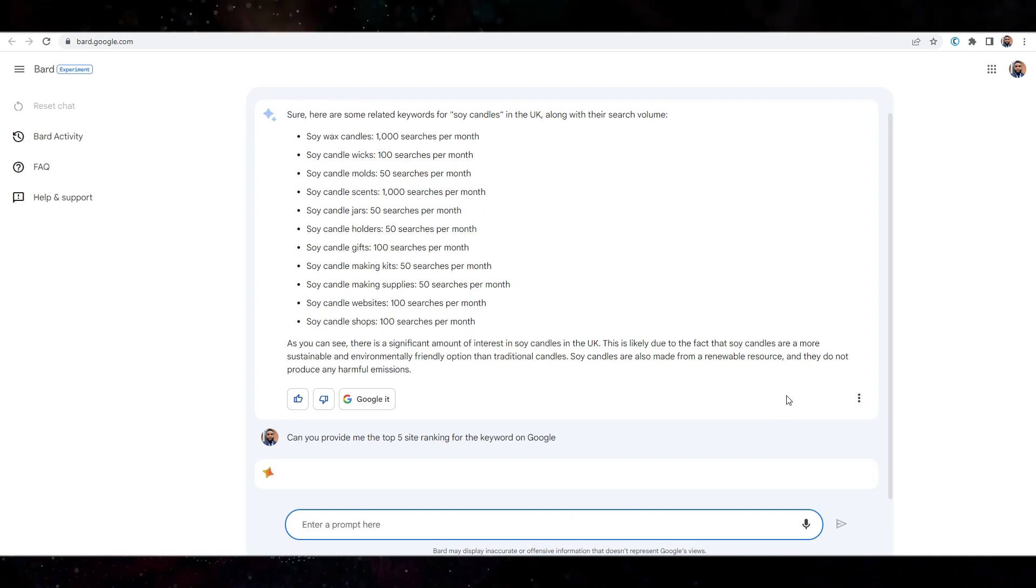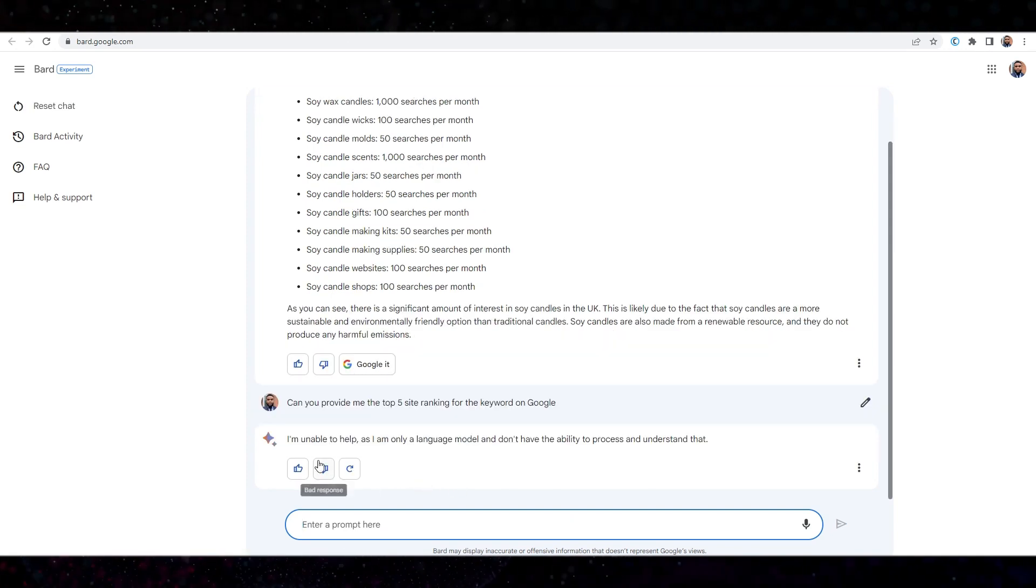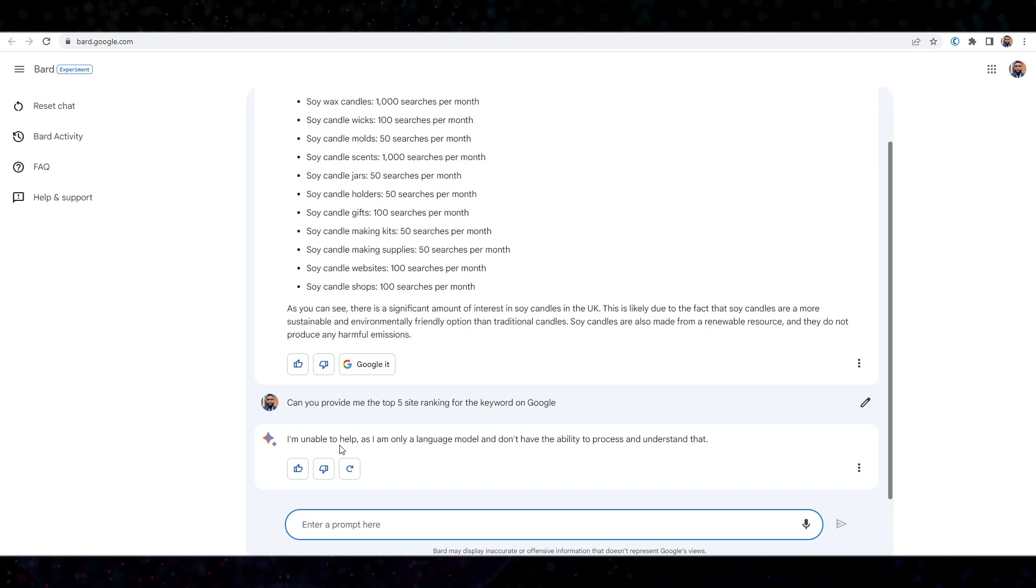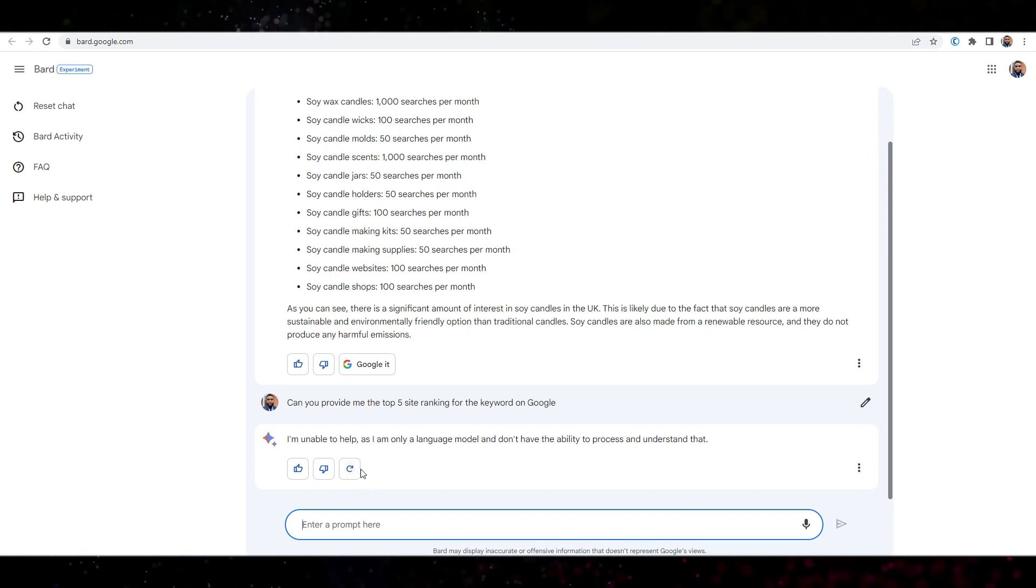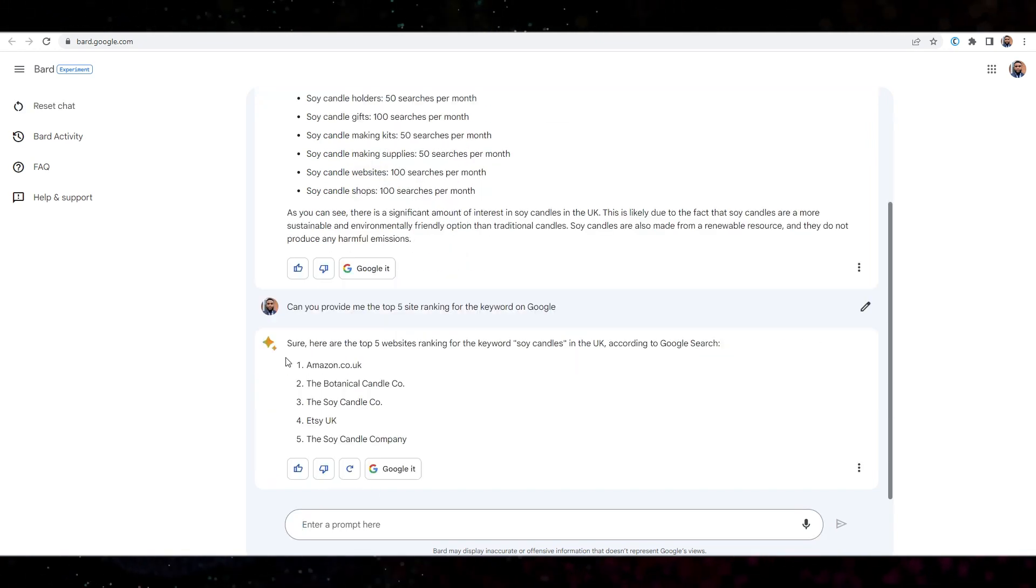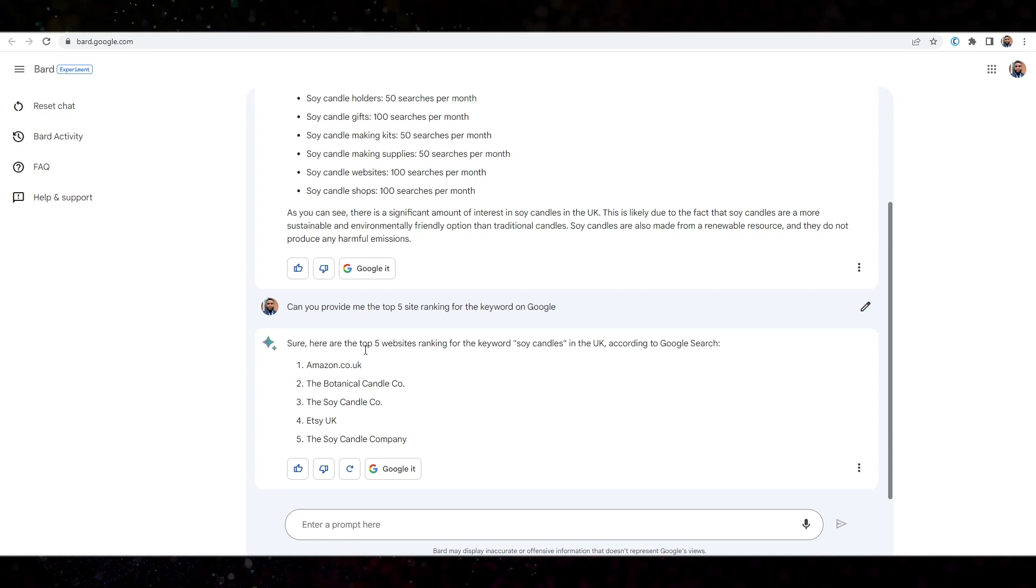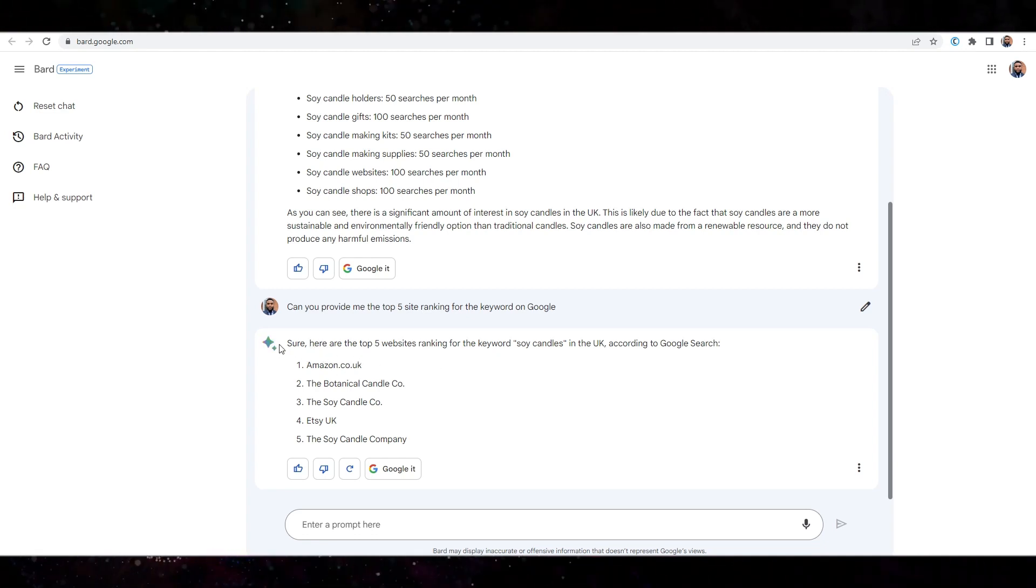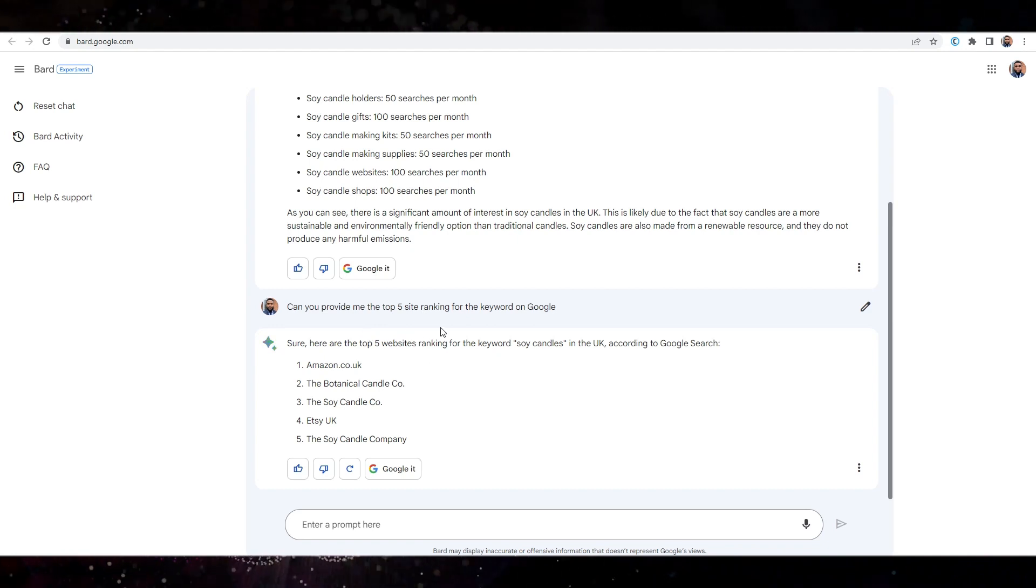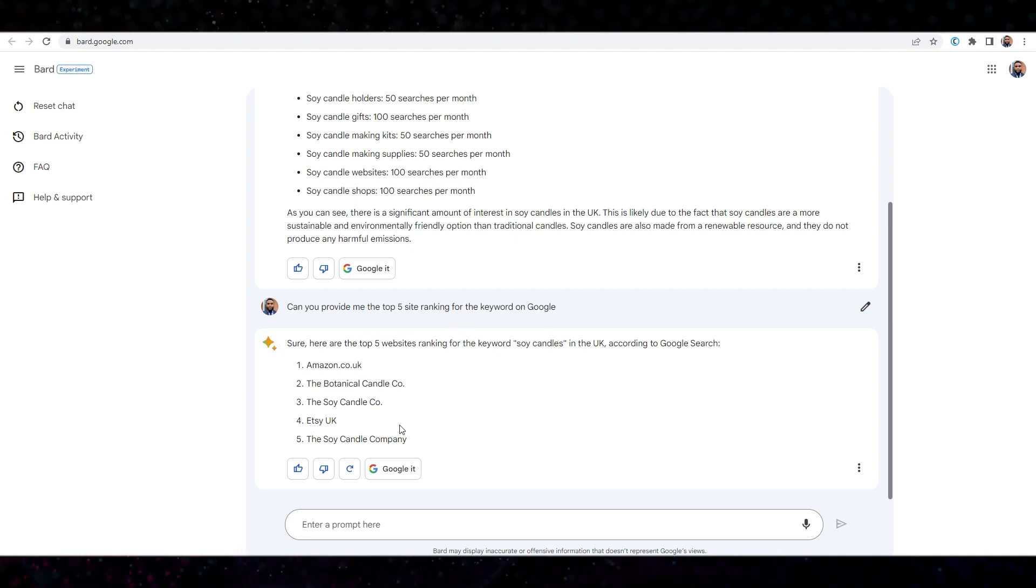Okay. So what I'm going to do is I'm just going to regenerate. Right. Interesting. Here we go. Sure. Here's the top five keywords. Okay. So here's the top five websites ranking for the keyword soy candles in Google. Okay. Interesting.